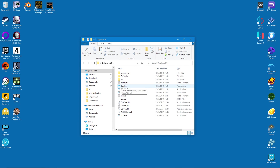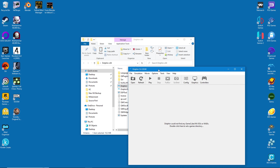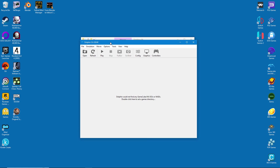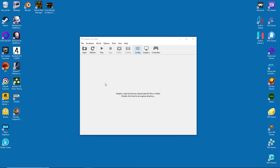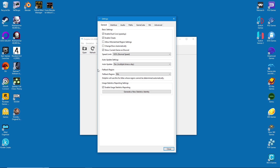The first time you run Dolphin, it will ask you to authorize communication with the developers — this is harmless, so just say yes. After that we can start configuring the emulator. Under the general tab, make sure to enable cheats. From there you can scroll down and change the update setting to multiple times a day, which will ensure that your version of Dolphin stays up to date.